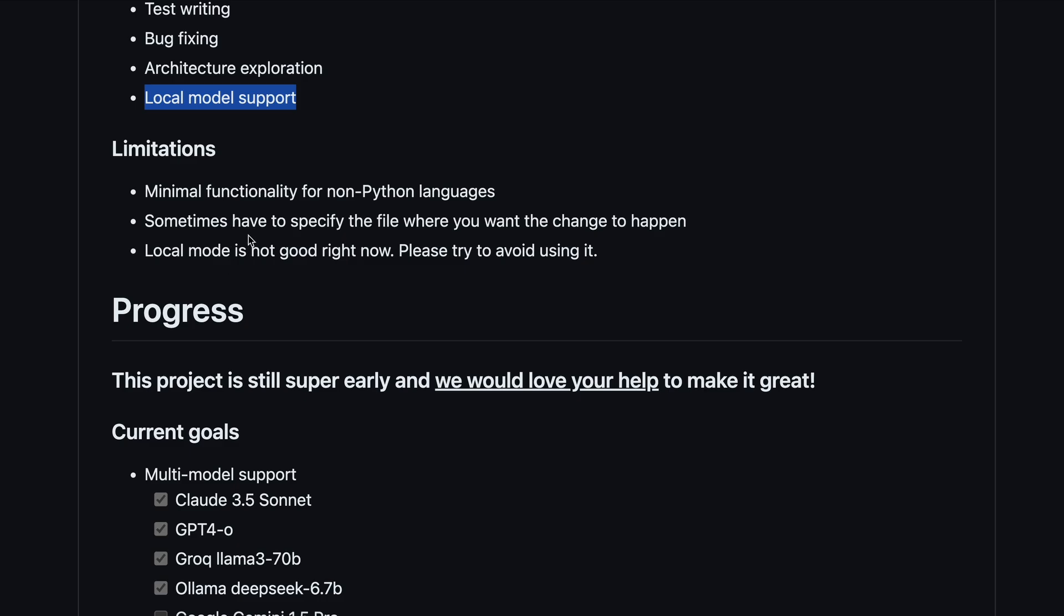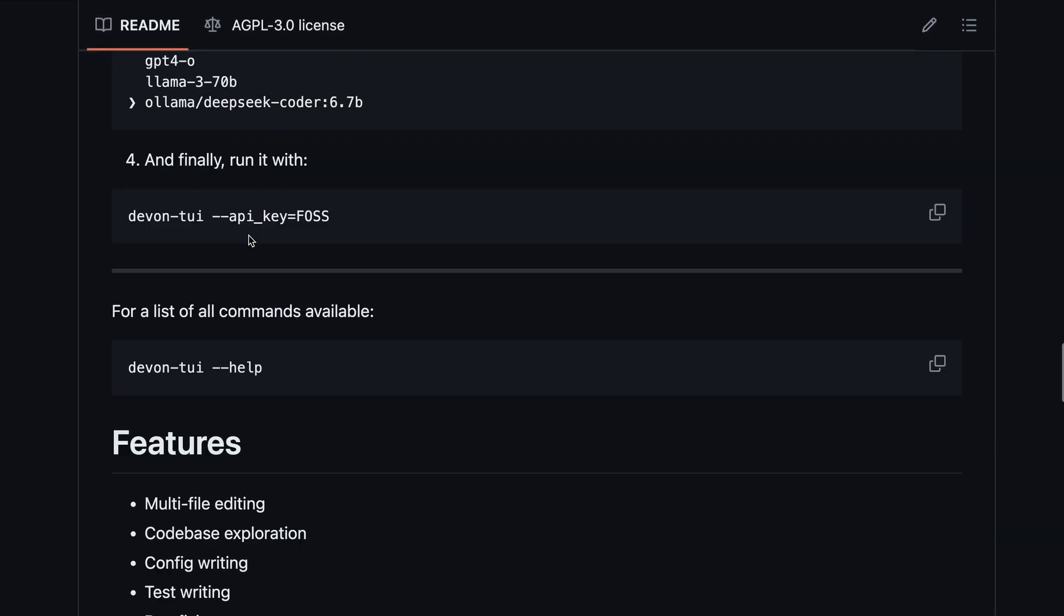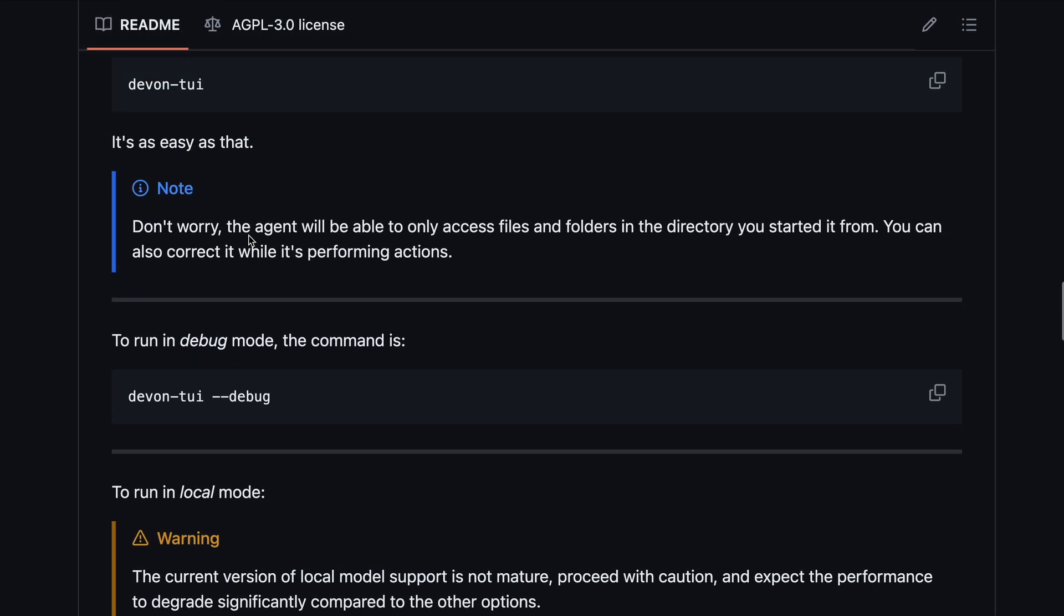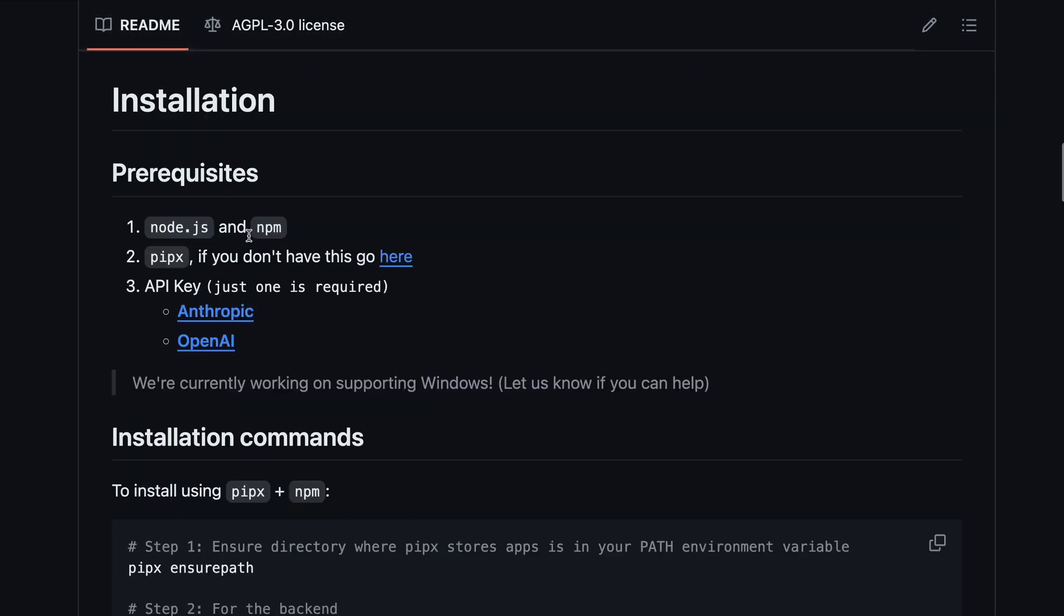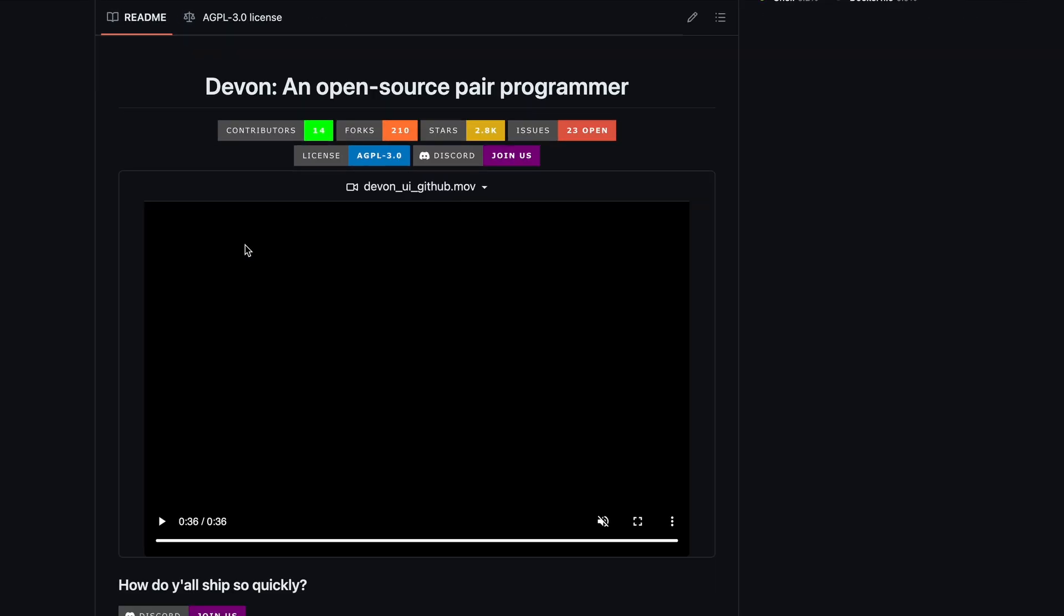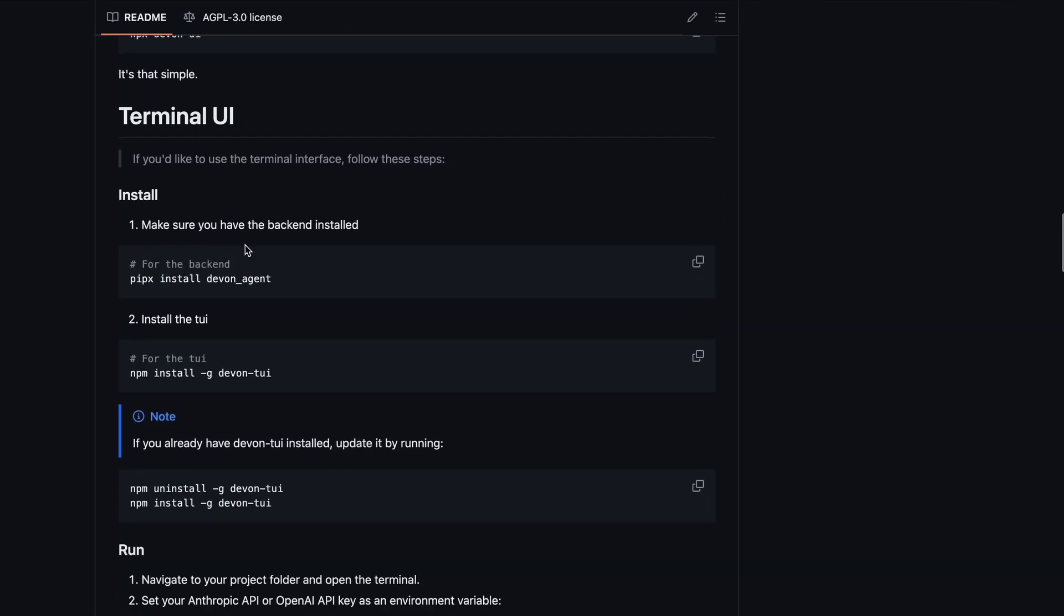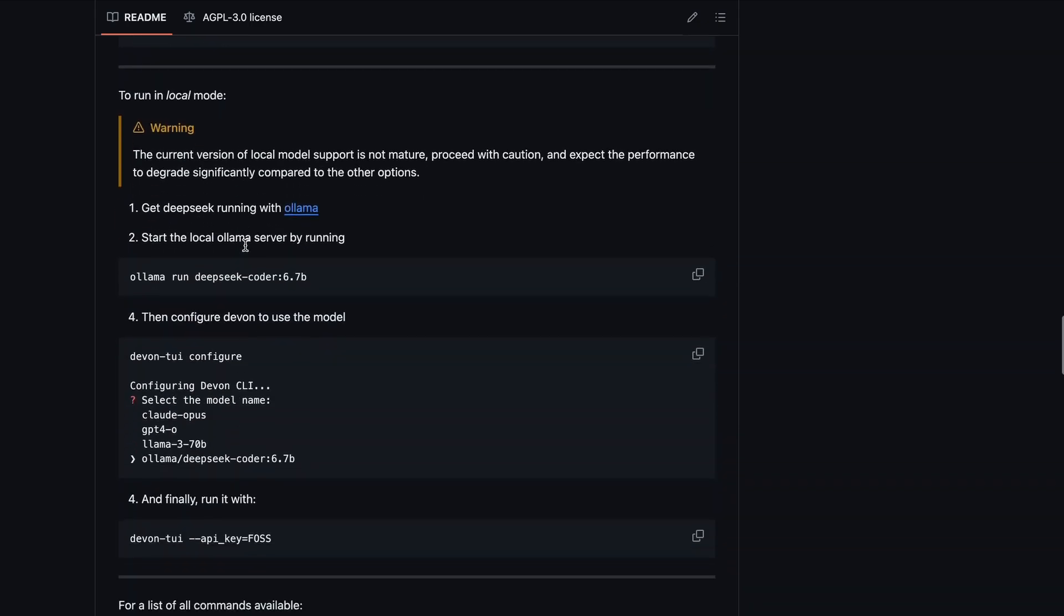As for the UI, in the web UI, it's very similar to Devon, if you remember that. Meanwhile, in the TUI, it's a bit like Ader. So, let's try it out and see if it really works.